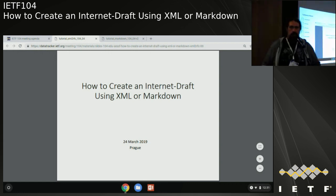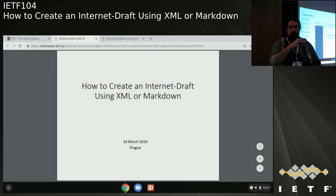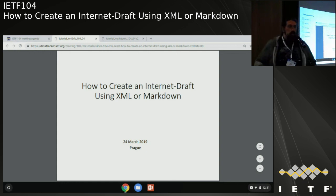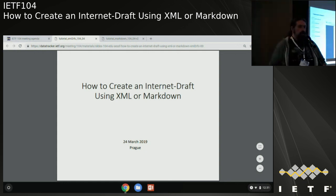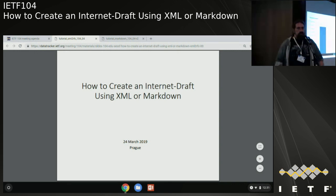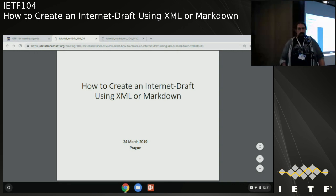Hoping everybody can hear me all right - is the audio working? Hello everybody. As Karen said, I'm Matthew Miller and I'm here to talk about how to create an Internet draft using XML to RFC.